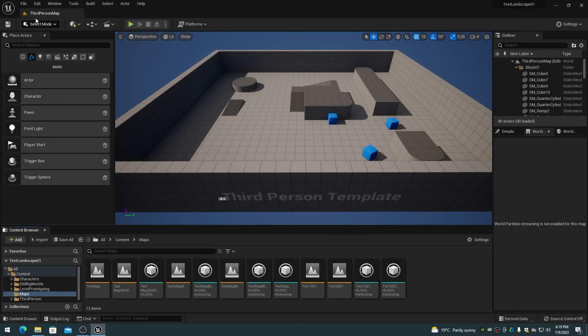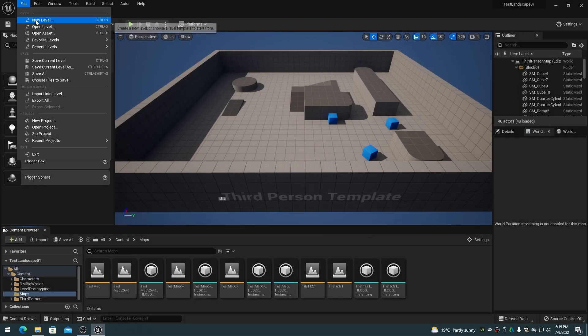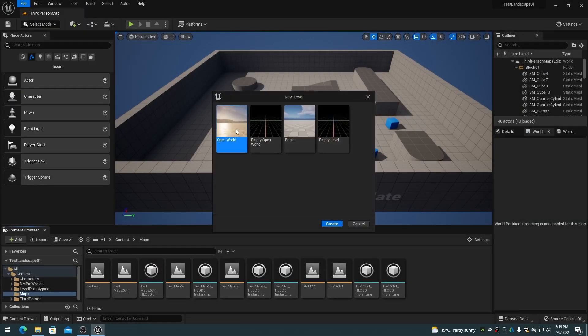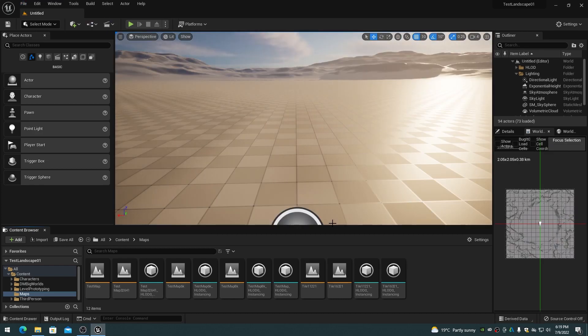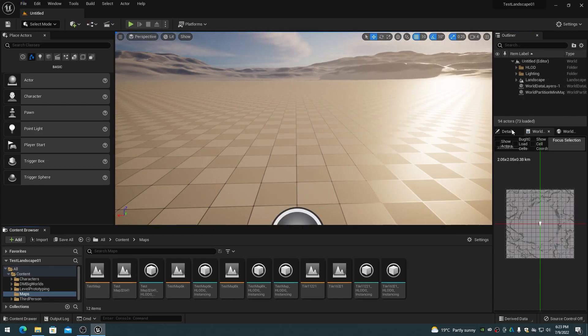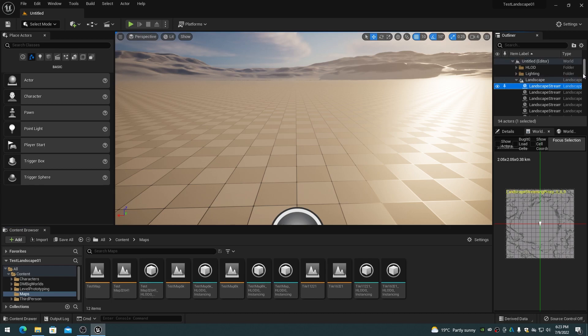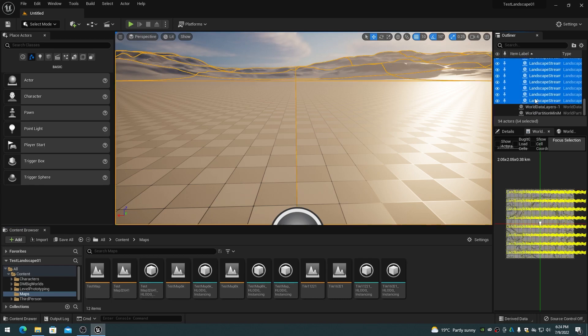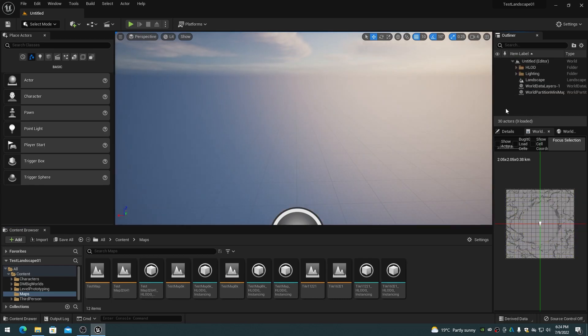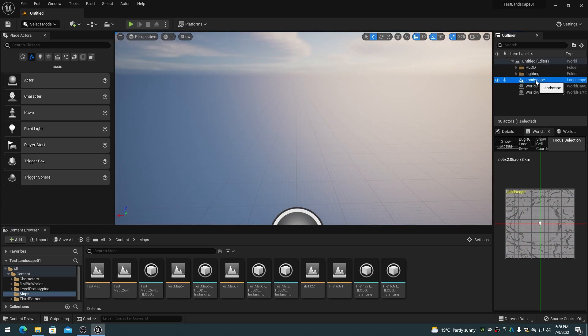Create a new level using the Open World template so that World Partition is enabled. Select all of the example landscape streaming proxy actors and delete them. Select the example landscape actor and delete it.